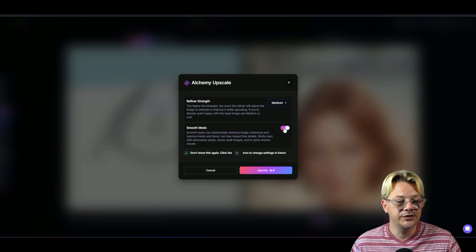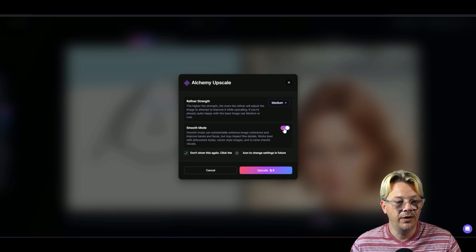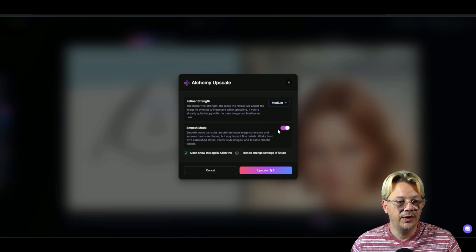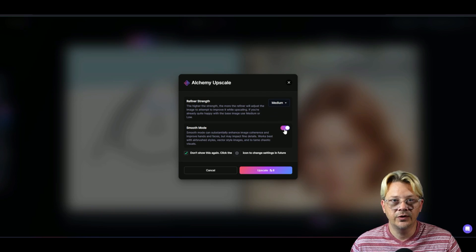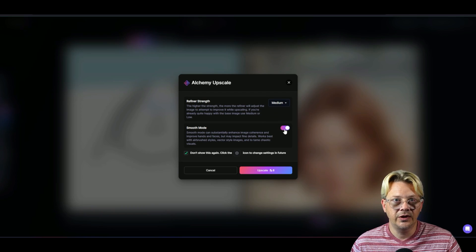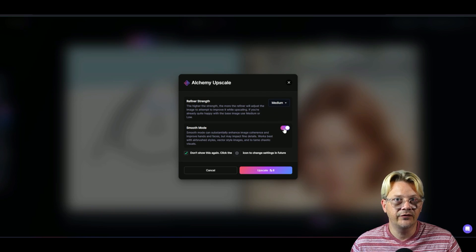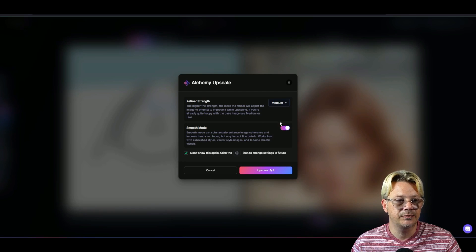Smooth mode would be okay for paintings, good for cartoons and that sort of thing. But you want to turn that off if you're doing photography style stuff where you want details and crispness.